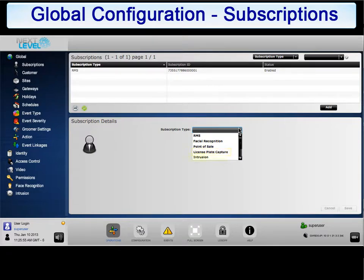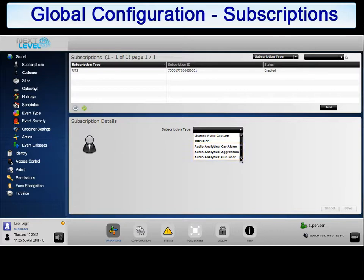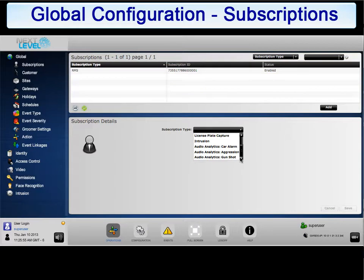License Plate Capture captures license plates and records them as an event. Intrusion allows integration of a DMP security system. Subscription tokens are also required for audio analytics: car alarm, aggression, and gunshot. Since this gateway already has an RMS token enabled, we are going to add a token to activate the face recognition subscription.